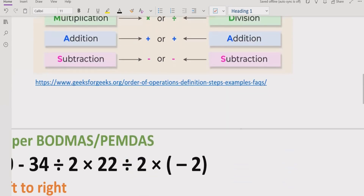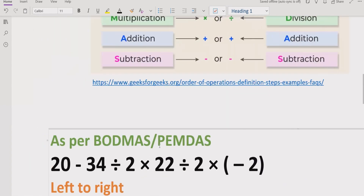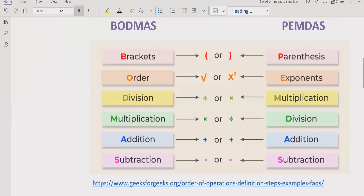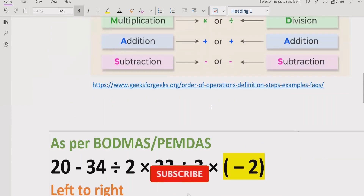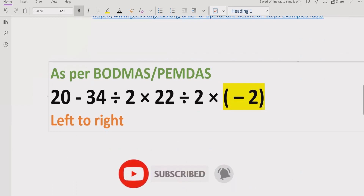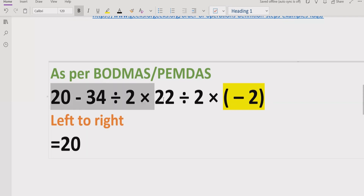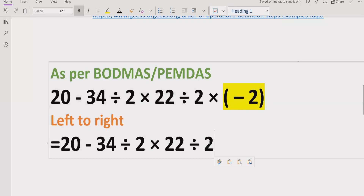Now we can see this practically in the expression. Here we are using PEMDAS and BODMAS. So first we look at which part to solve first. Here we have a bracket. As per the PEMDAS and BODMAS rule, you have to solve the bracket or parenthesis part first. So this part we will solve first. Here we have minus two, so we will just write minus two as it is. And here we have multiply by minus two, so we will write minus two as it is.